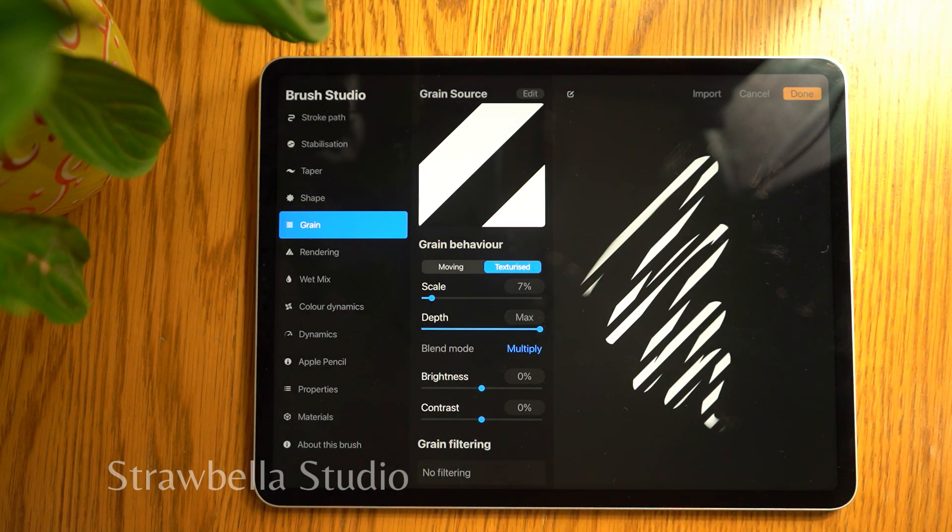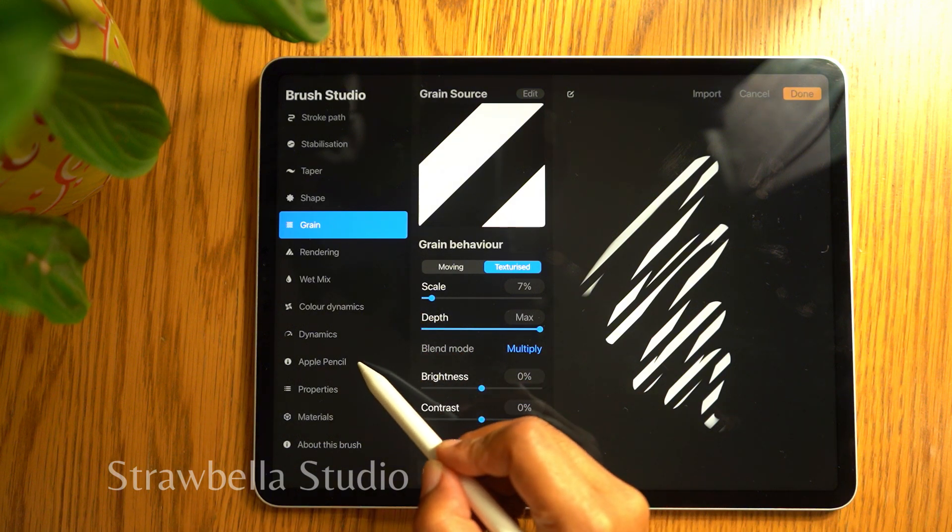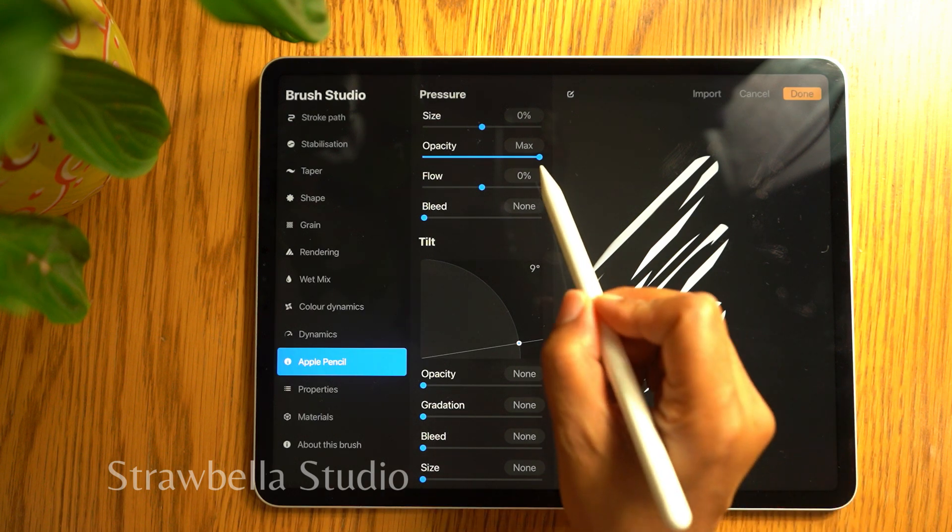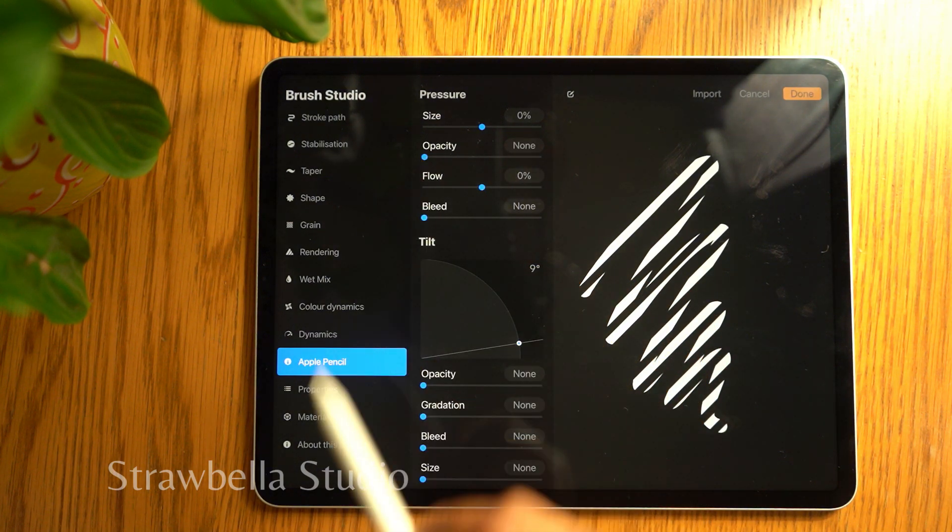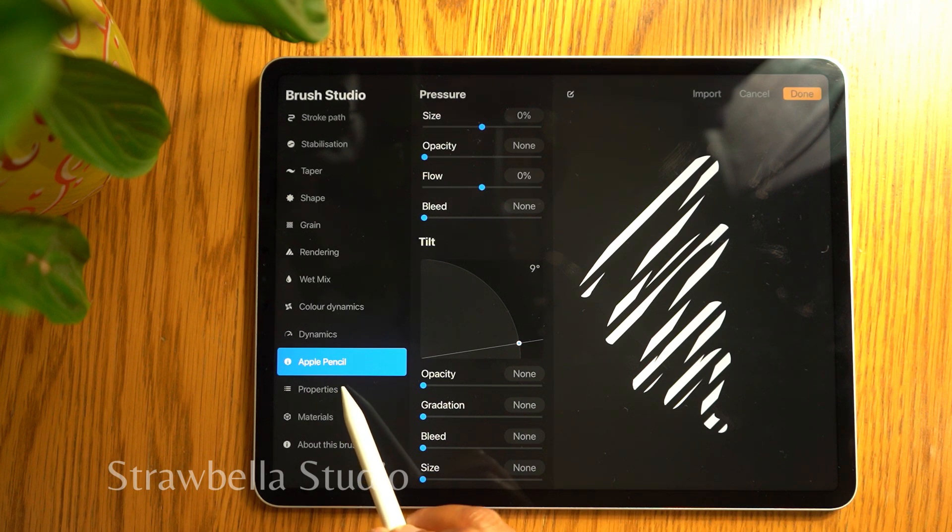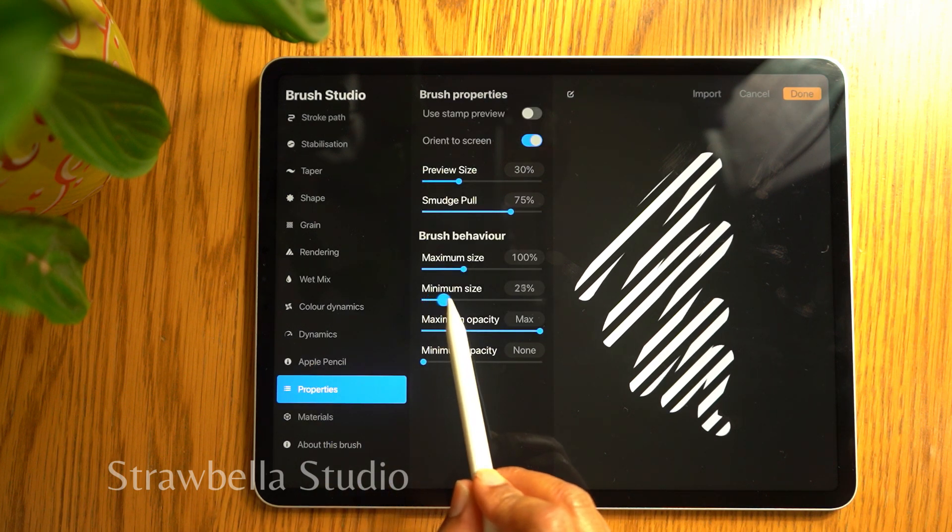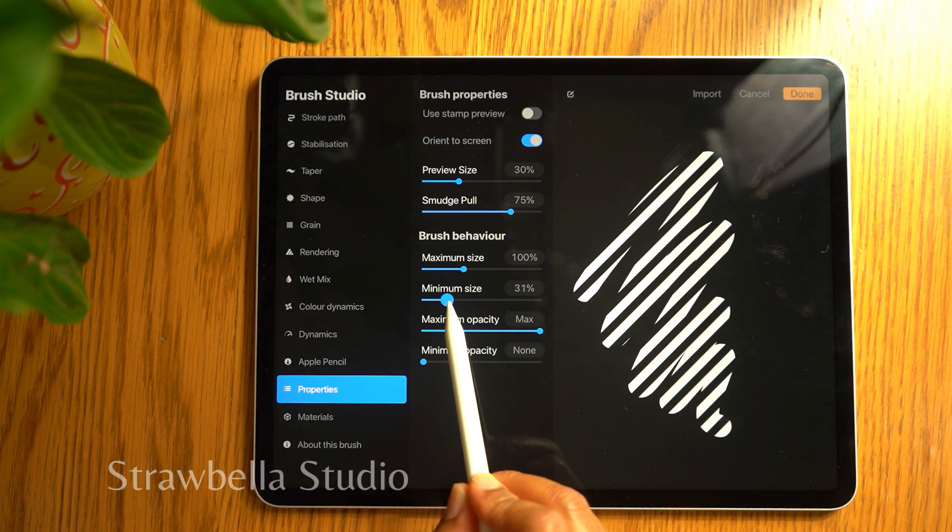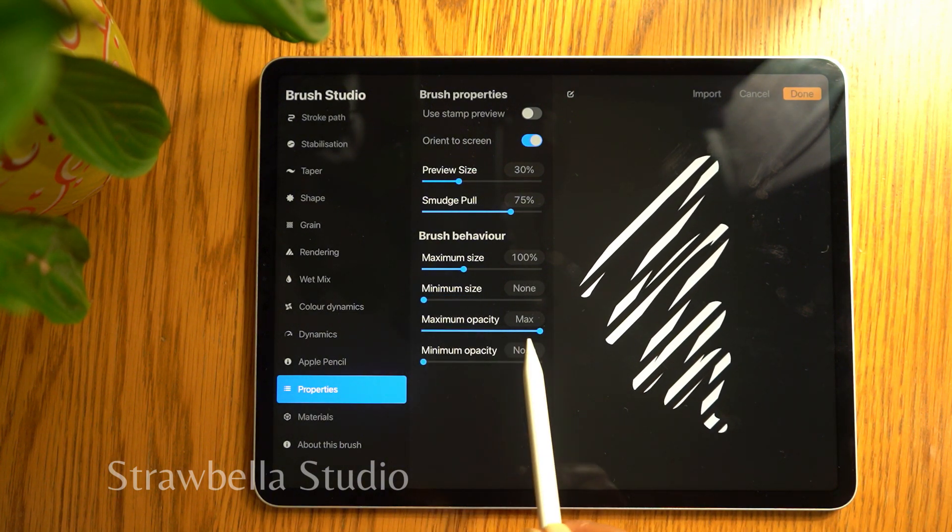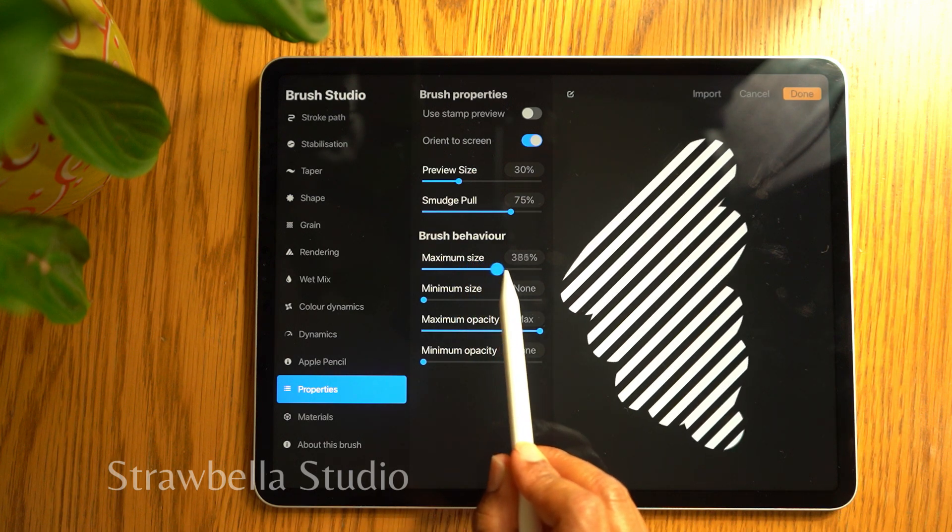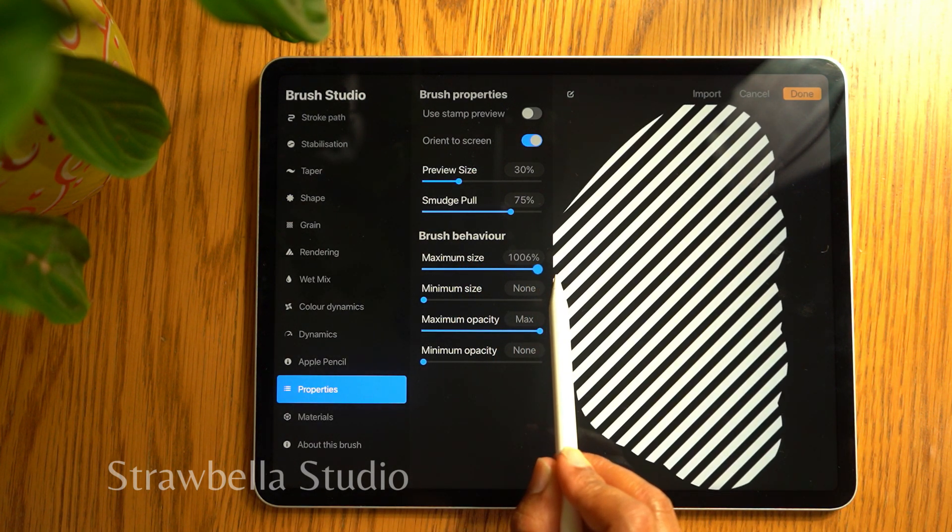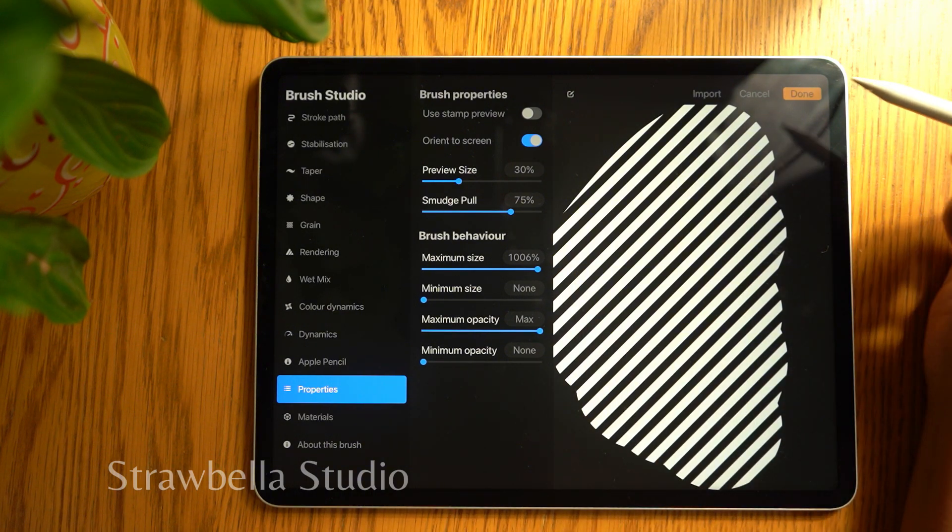Next, select the Apple Pencil setting. Inside the pressure setting, set the opacity to none. Now go to the properties tab and set your maximum and minimum sizes according to your preference. And select done.